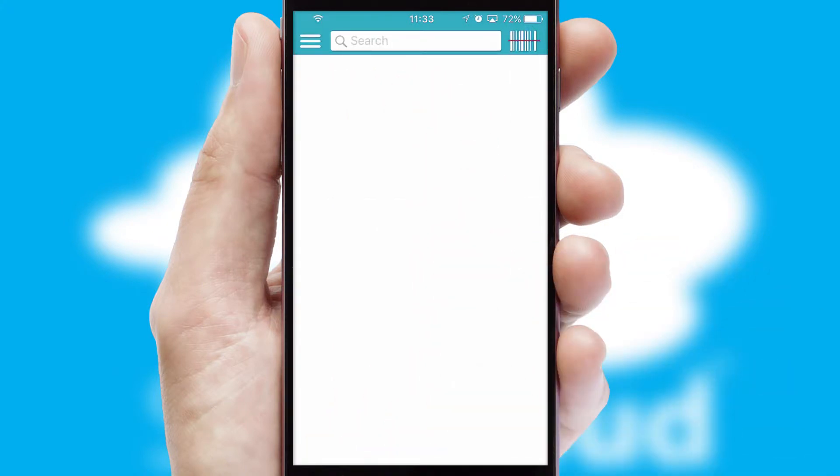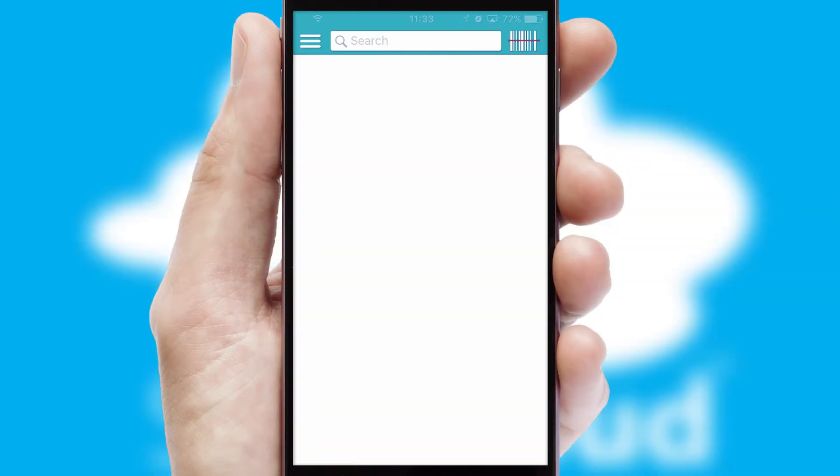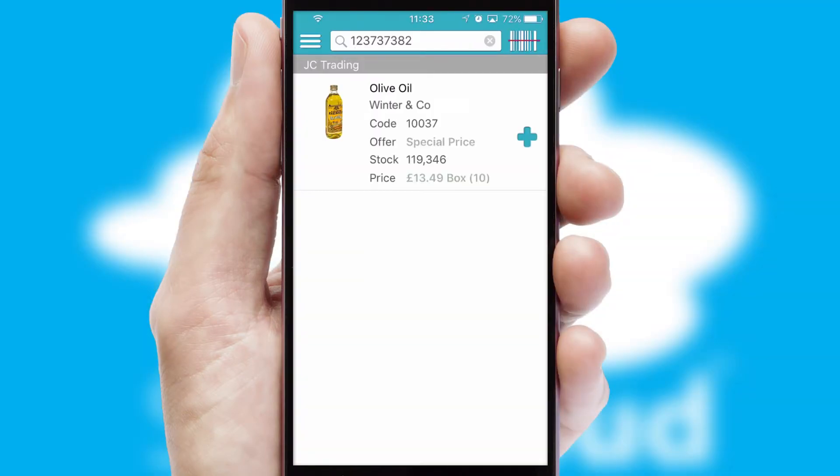Products can also be easily located and ordered by scanning any type of barcode or QR code.